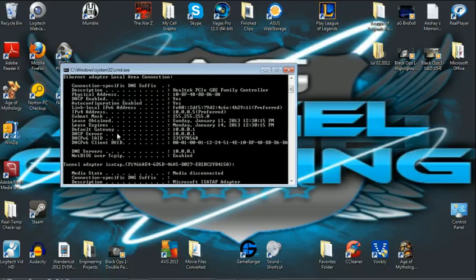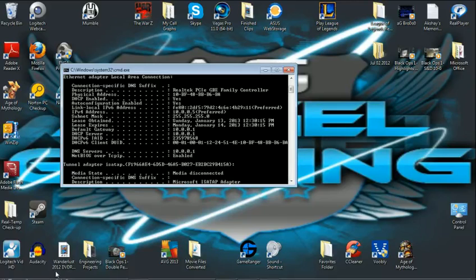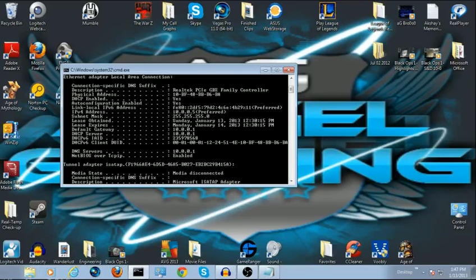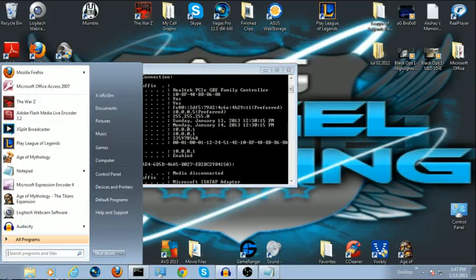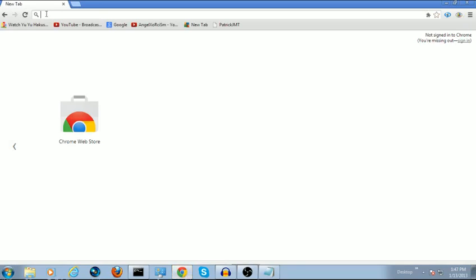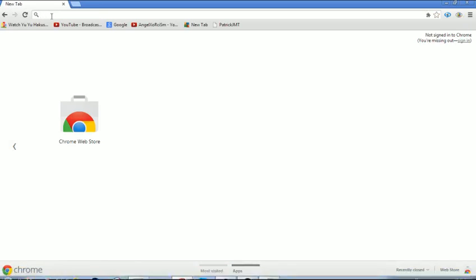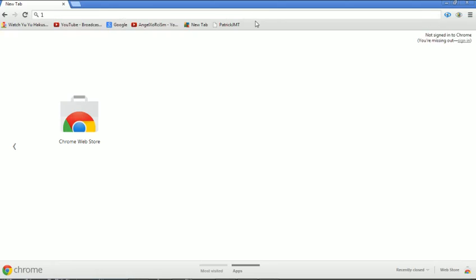What you're going to do next is come down to your start menu and go to your internet browser. Up here you're going to type that number in your search bar, type the number in.